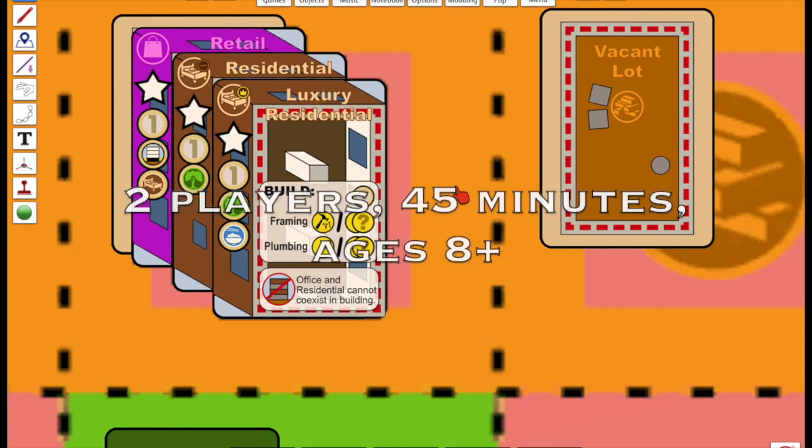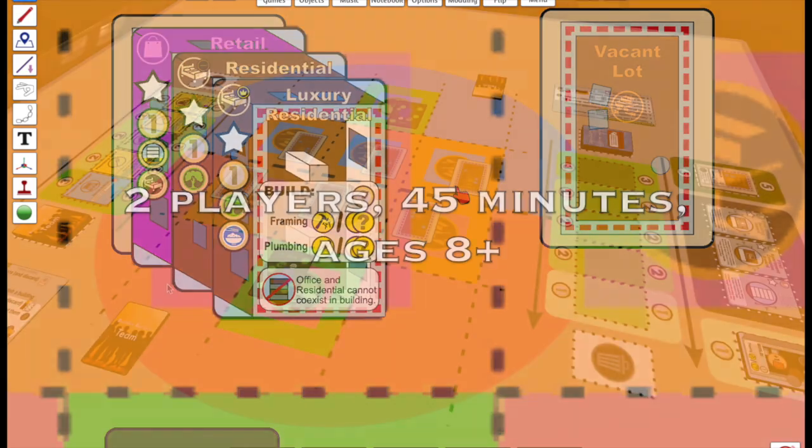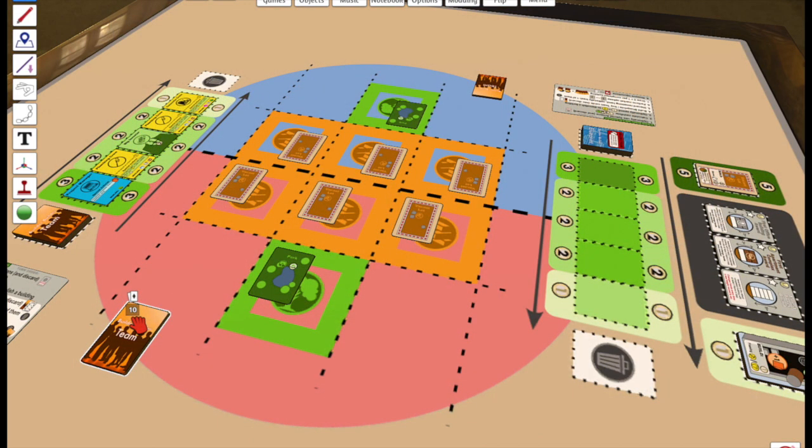It's a two-player game that takes about 45 minutes to play. It's on the heavier side for a deck builder, and it's targeted at players age 8 and older.